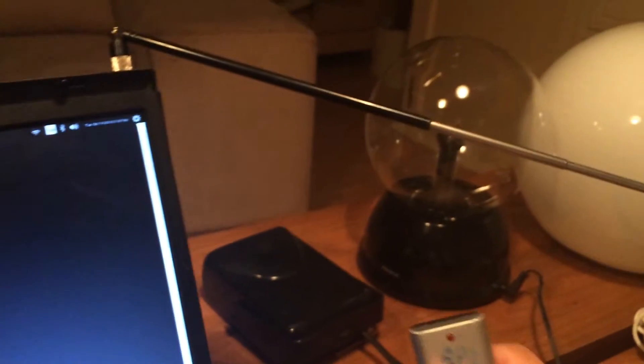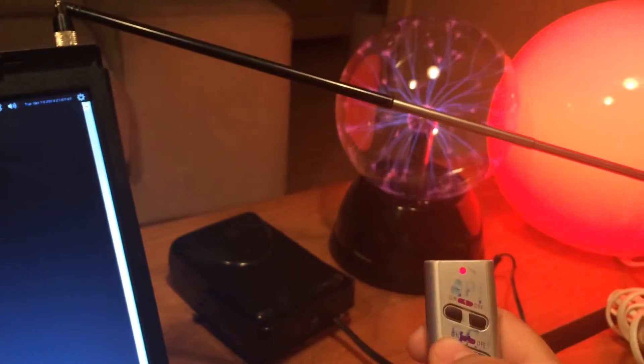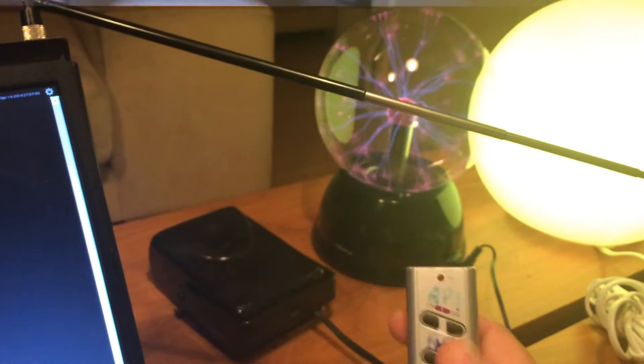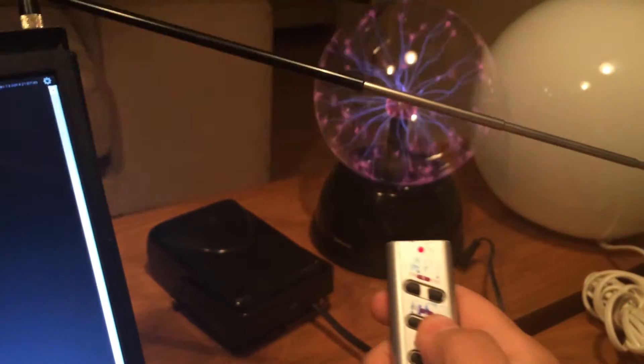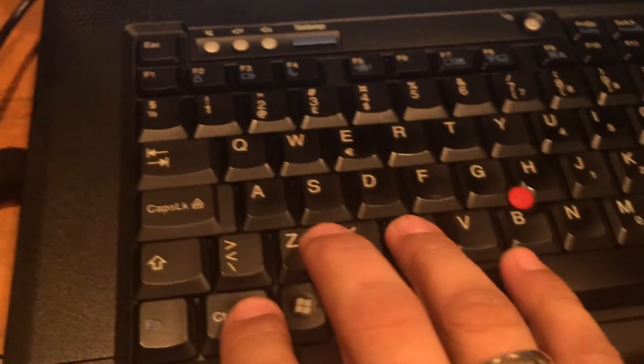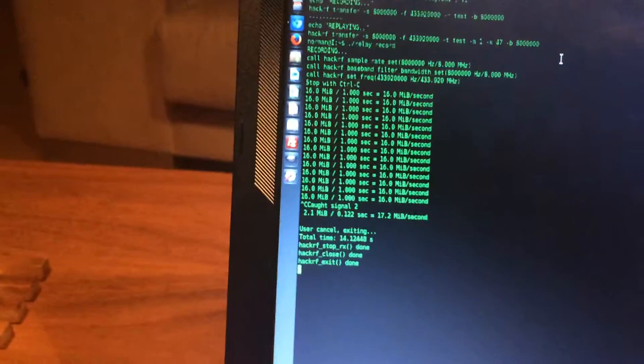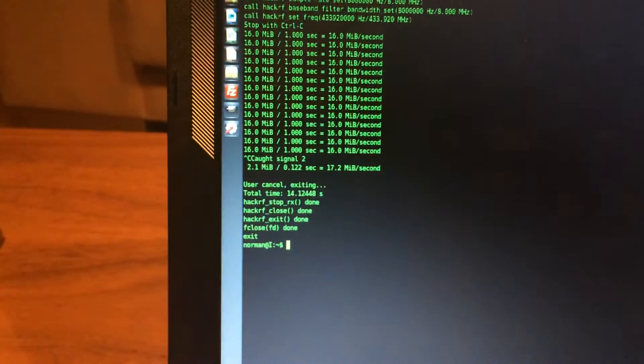There we are. One more time. And then press Ctrl C. It stopped.